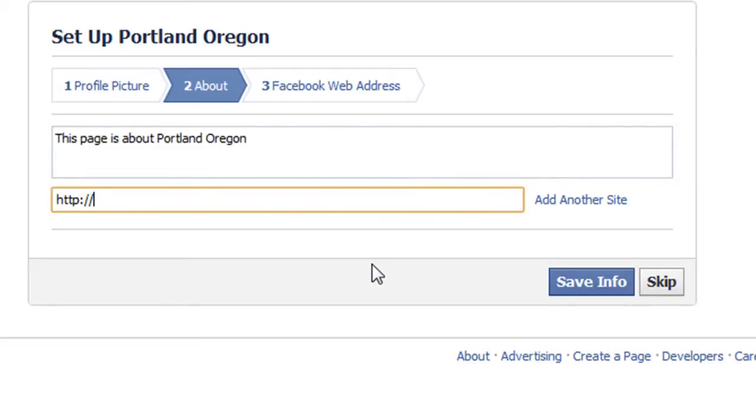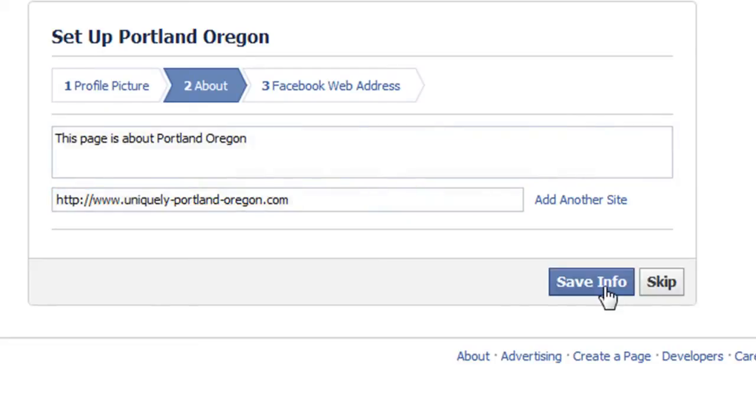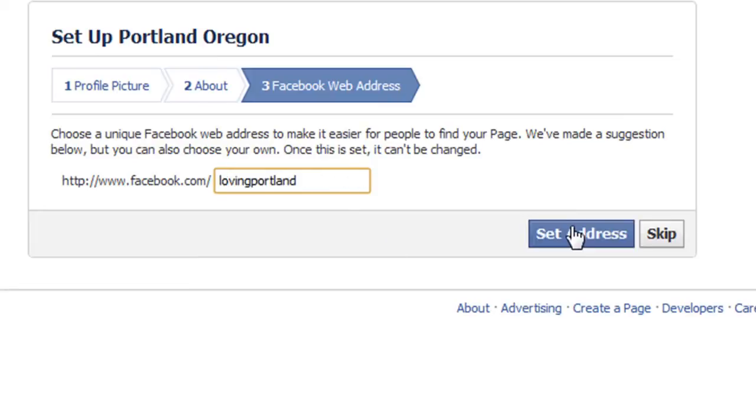It'll ask you to describe what your page is about, and you can add your website links. Then click save info. You'll then have the option of choosing a unique Facebook web address that'll make it a lot easier for people to find your Facebook page. Then click set address.